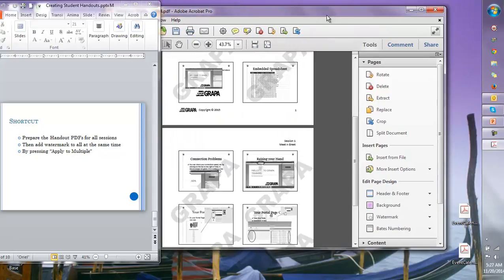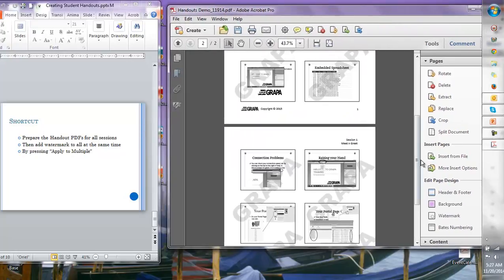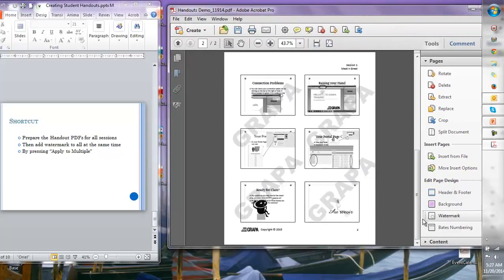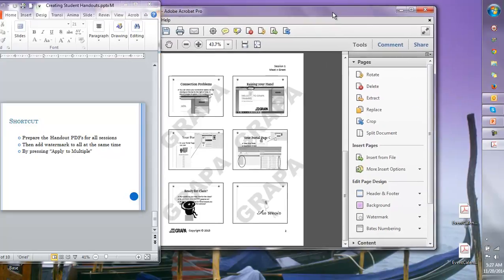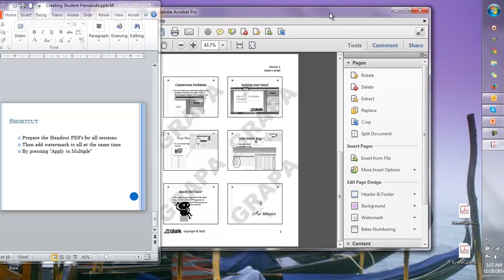This is what it looks like with the watermark applied. Now save it again and put it back into the library under the handouts folder. Thanks for paying attention.